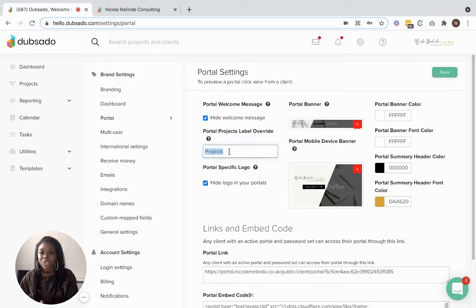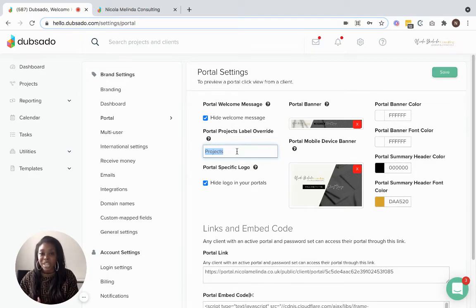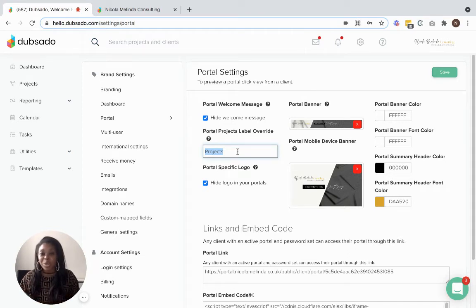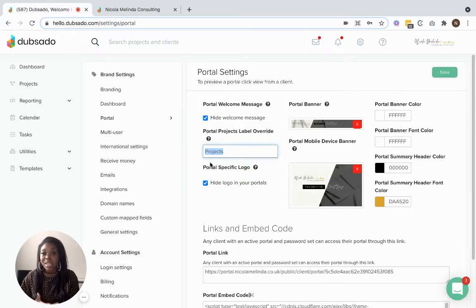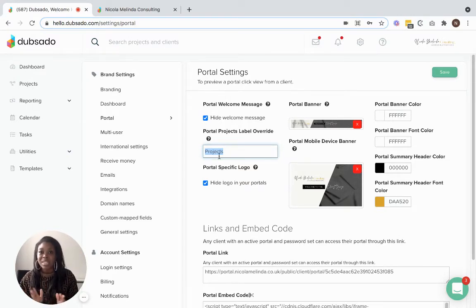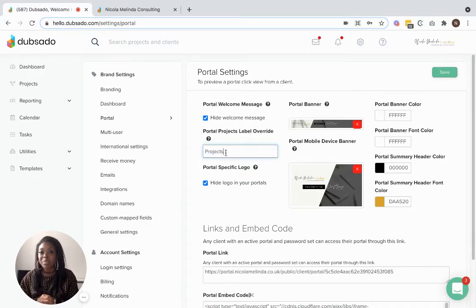Next we have a label, which is the portal projects label override. So if you have a specific name for your projects — for example, if you're a wedding planner you could say 'your wedding', or if you're a coach you might use the name of your coaching programme. Just keep in mind this is very generic and will be used across the board, so if you have different services with different names, I wouldn't necessarily choose one name for this label. I'm happy to keep it generic and just use 'projects'.